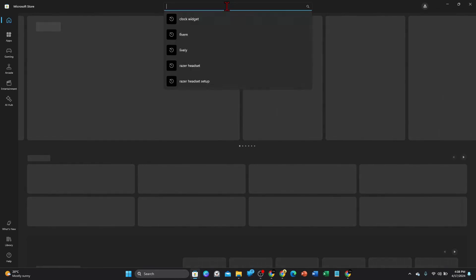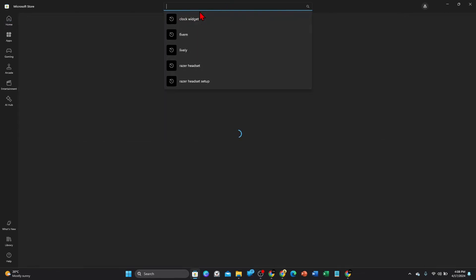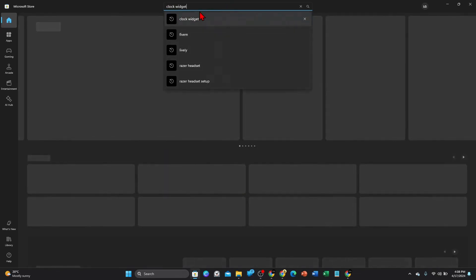And then once this is loaded up, you want to search apps, games, movies, and more. So up the top here type in clock widget and then hit enter.